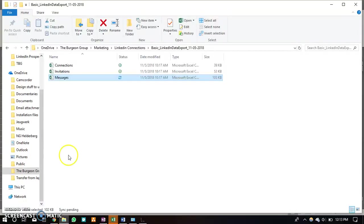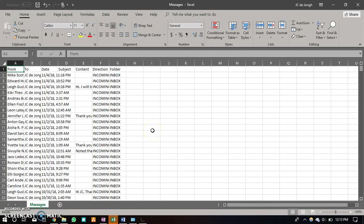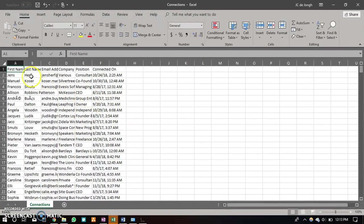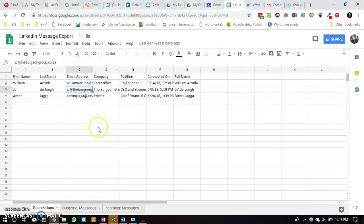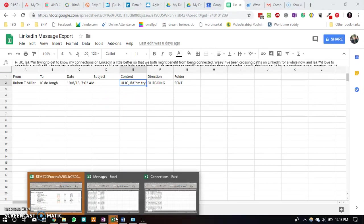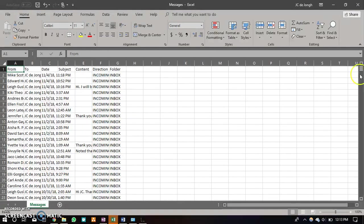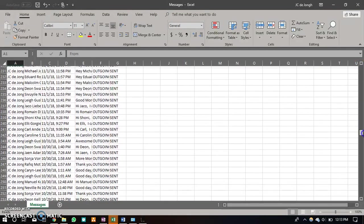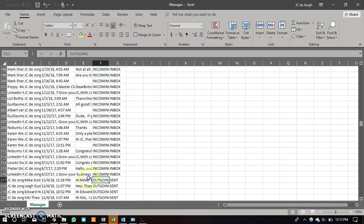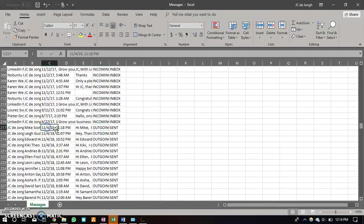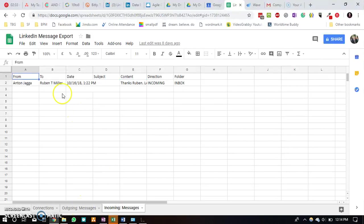This is how the connections will appear. You will just copy and paste it into this Google spreadsheet. You will then also copy and paste the outgoing messages which can be found in the messages Excel folder. Just scroll a bit to the bottom and you can see here your incoming messages and your outgoing messages. Obviously paste the latest outgoing messages, which is the ones on top, and paste this in the outgoing messages section. Then you will paste the latest incoming messages in the incoming messages section.